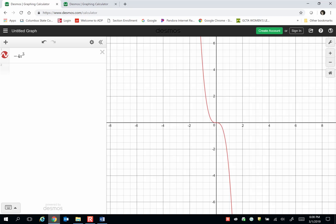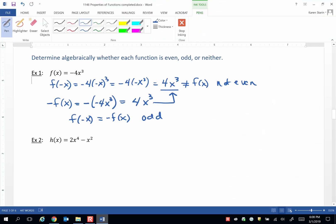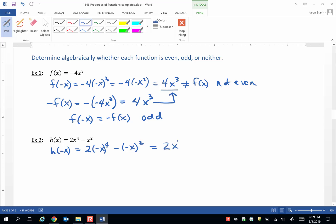Let's do the other example now. Let's first see if it's an even function, so we find h of negative x. Everywhere we see x, we plug in negative x and simplify. This gives us 2x to the 4th minus x squared, and this equals h of x. So this function is even.